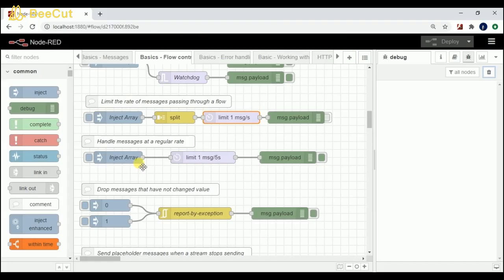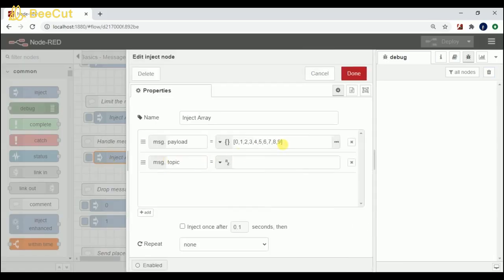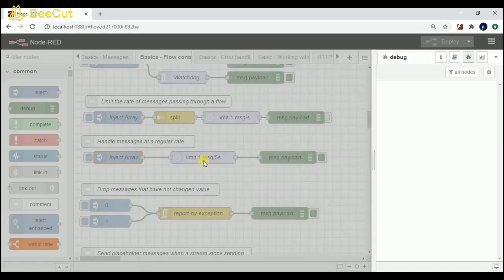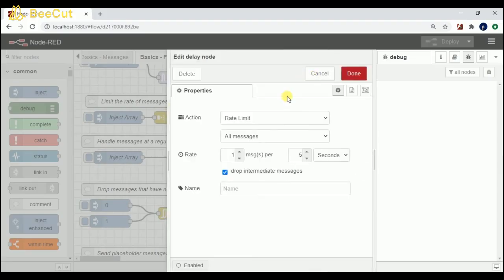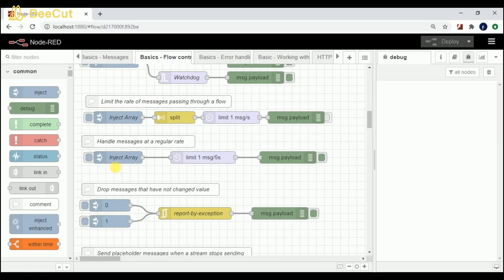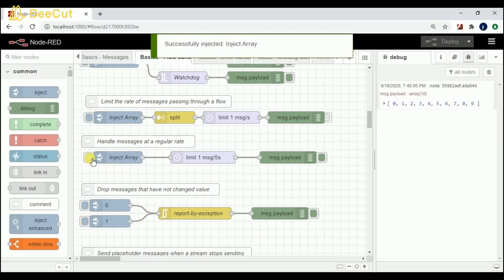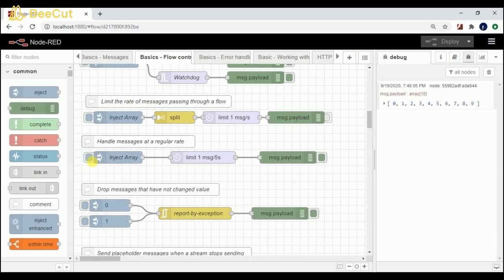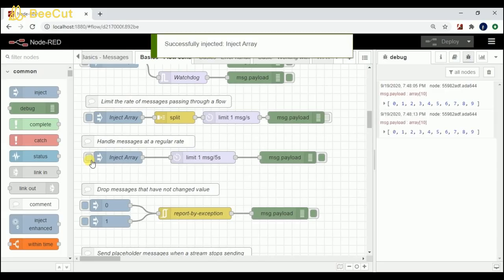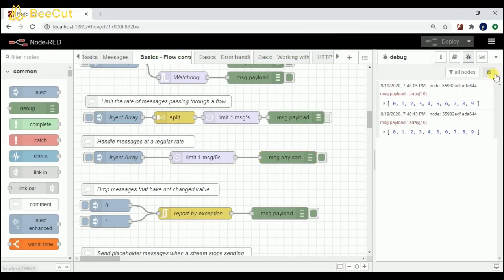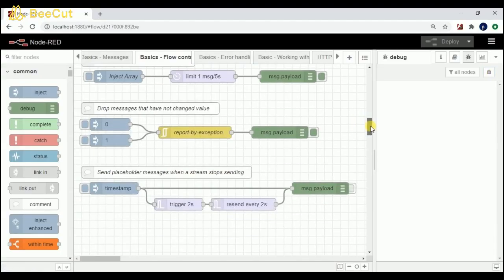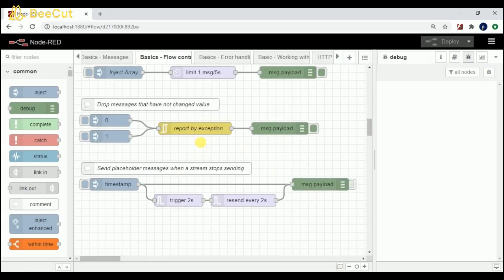Coming to the next flow: handle messages at a regular rate. I'm sending the same array 0 to 9 and passing it to a delay node where every five seconds this flow is enabled to trigger. If I click once, for the next five seconds this flow won't work — it holds for five seconds. If I click multiple times it won't work as it requires five seconds to get enabled.